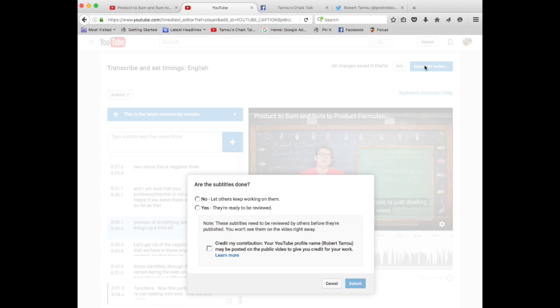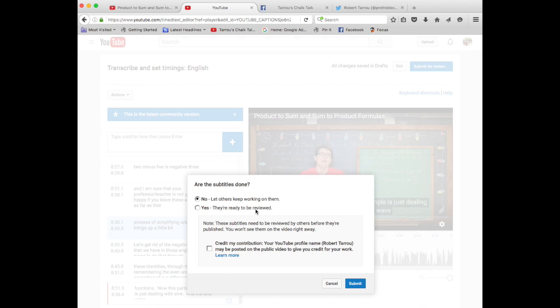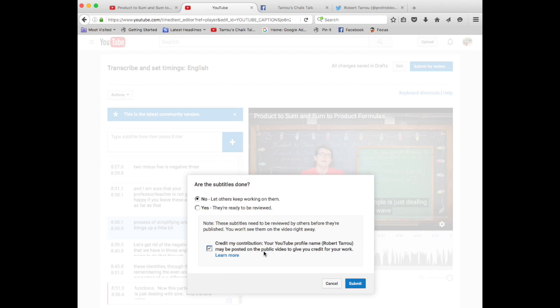submit this for review. Now this is new since the last time I made a request for help. You definitely, unless you are at the end of the video, please click no, let others keep working on it. If you click yes, they are ready to be reviewed. I get a notification that this video is done, and if I approve it, it shows up as if the video is completely closed captioned, even though it is only partially done. So if you are not at the end of the video, please click no, let others keep working on it.